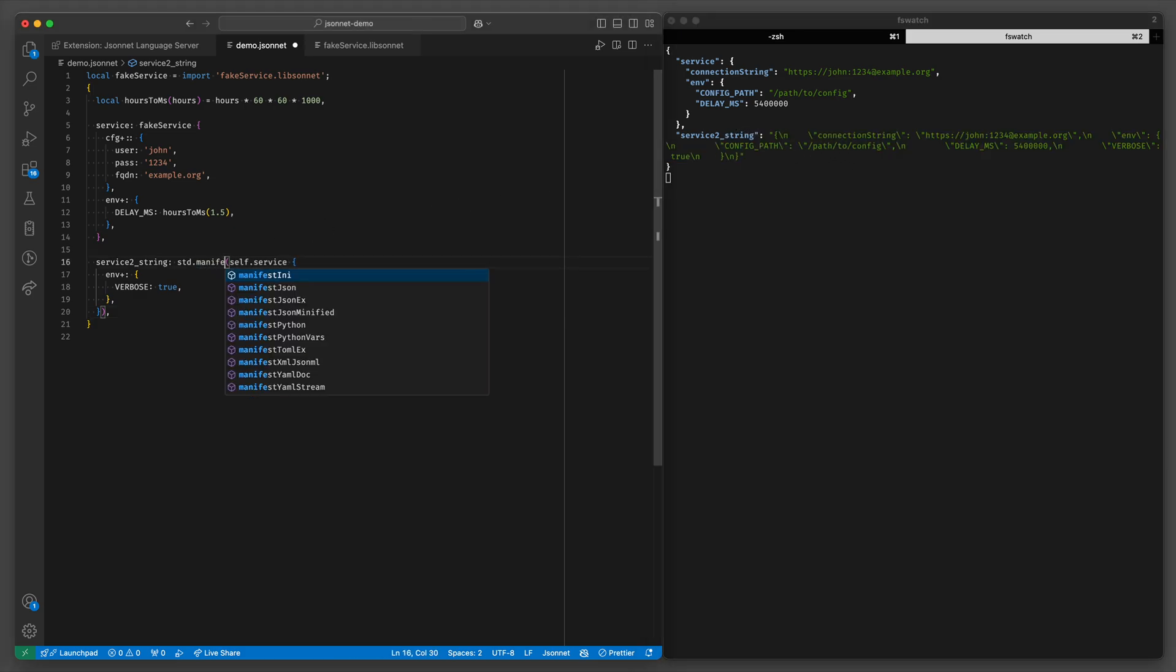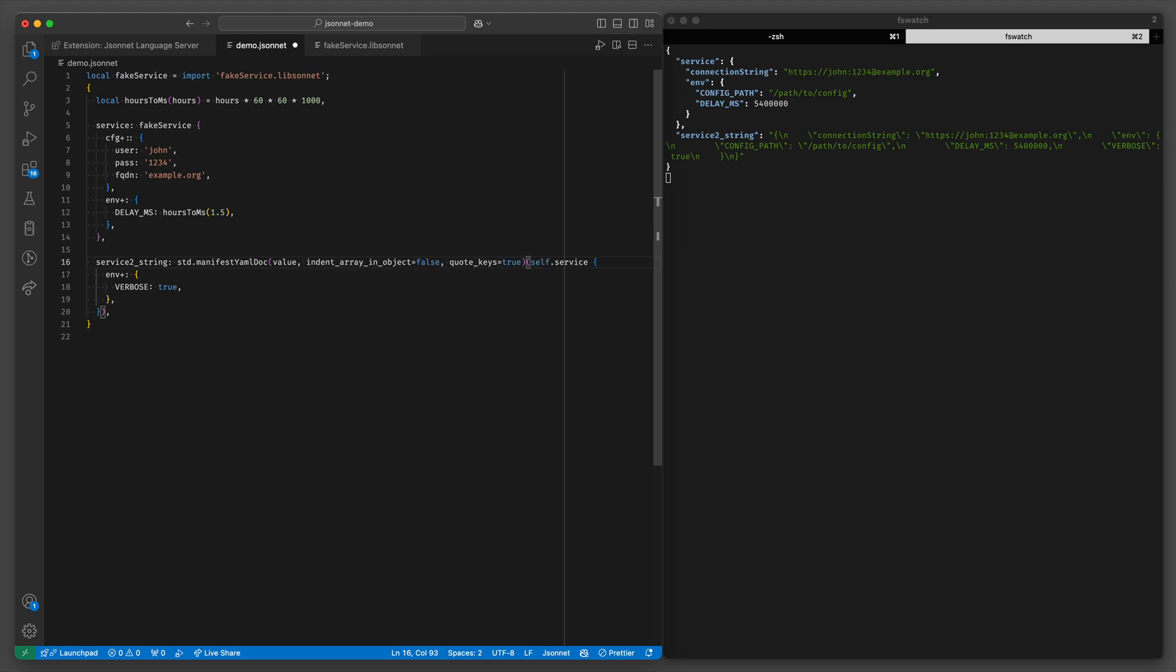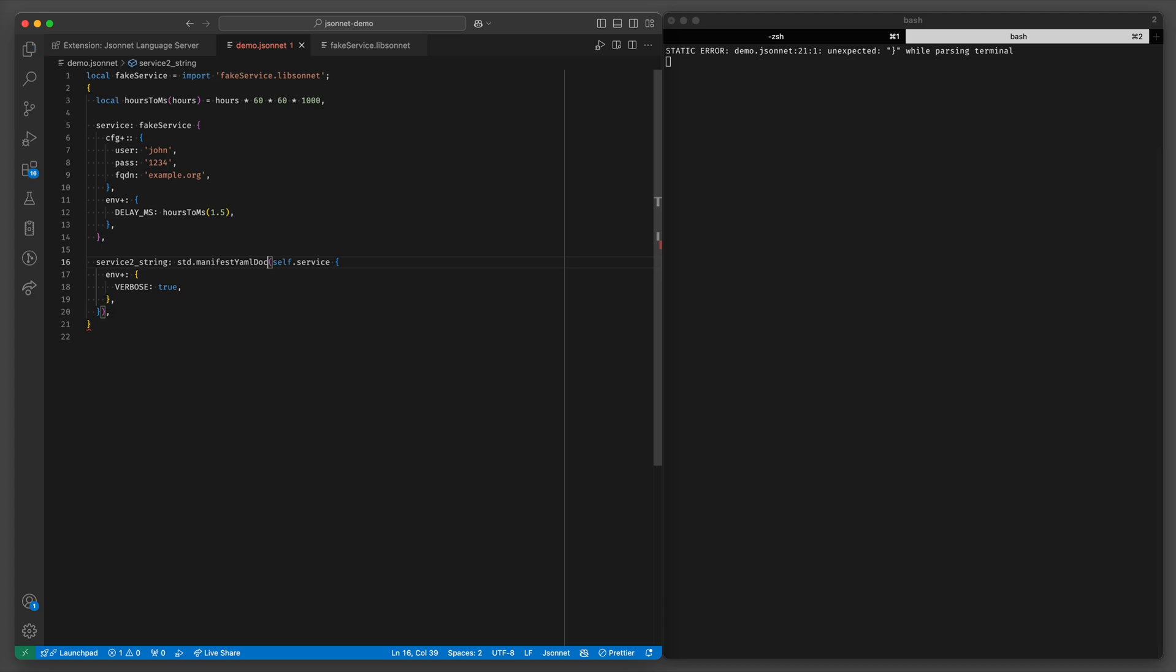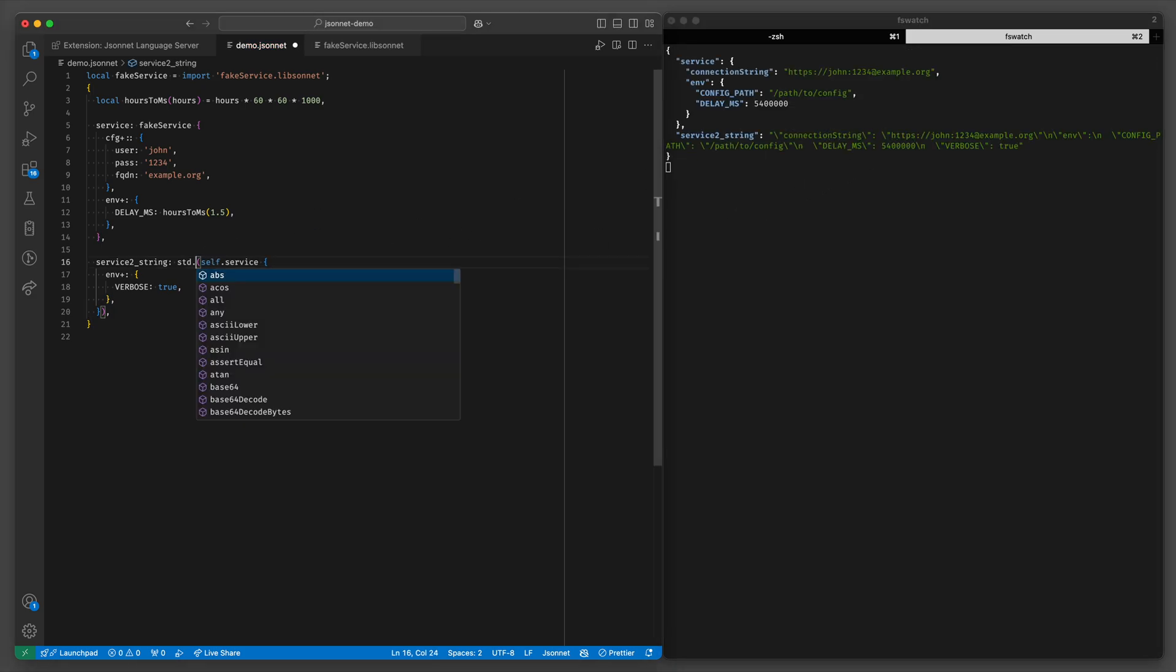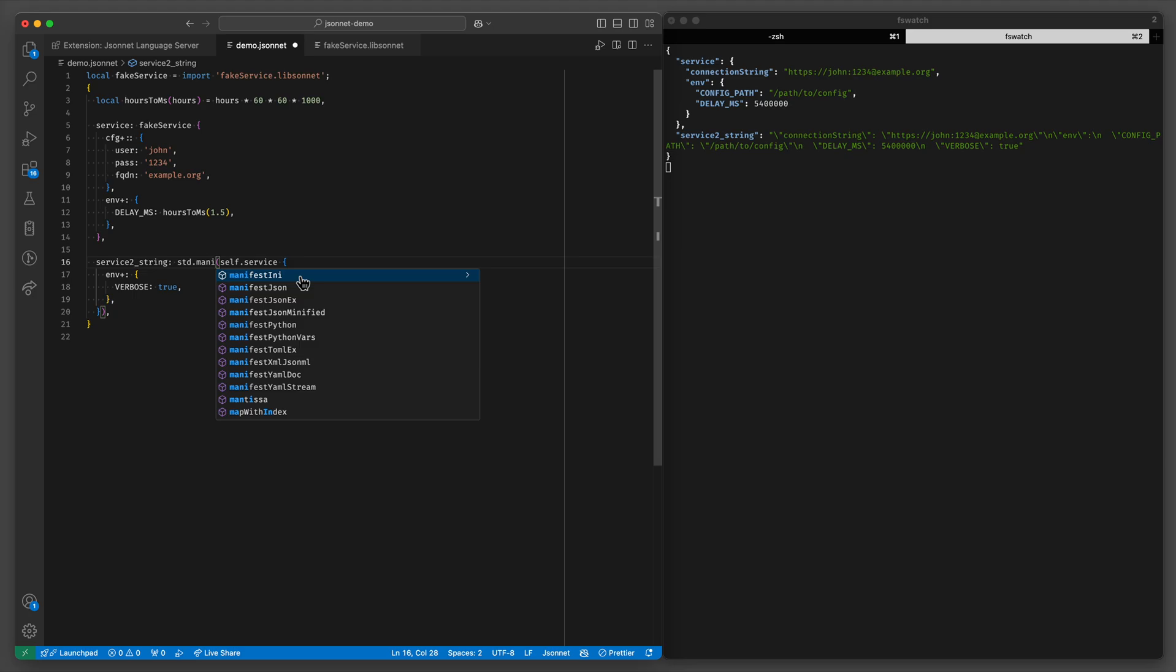Or maybe you need a YAML configuration file for something. You can do that too. And you can also export INI or Python vars or TOML or XML.